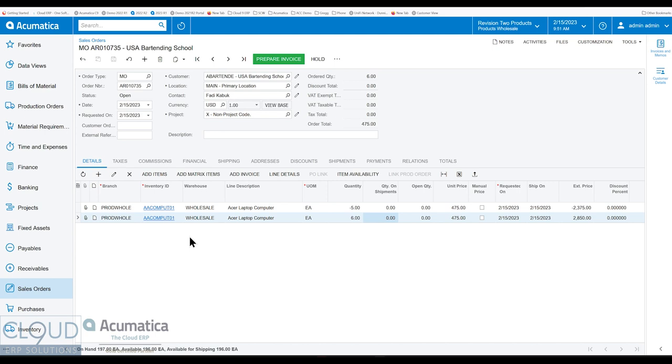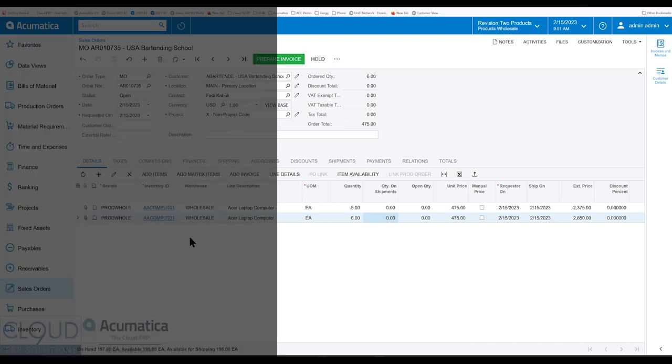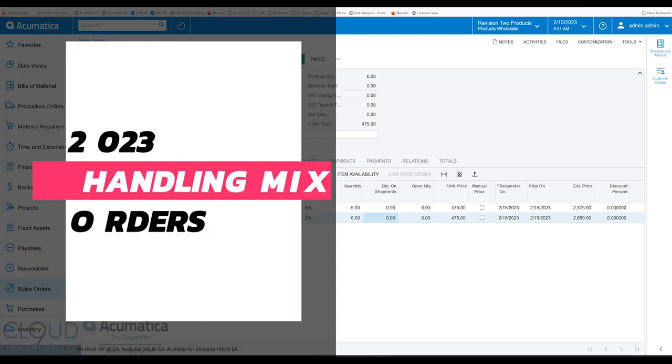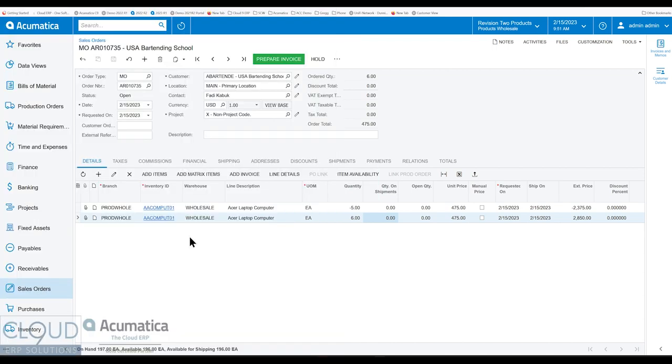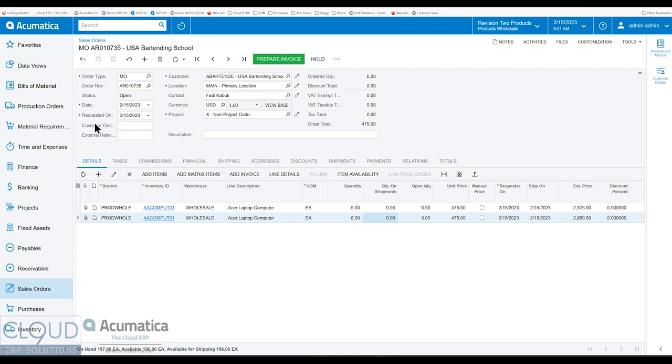In this series of videos on Acumatica 2023 R1, we're going to follow up on a video we did previously in the preview of Acumatica 2023 R1 where we talked about mixed orders. Mixed orders is kind of a new term we didn't use in the previous video.